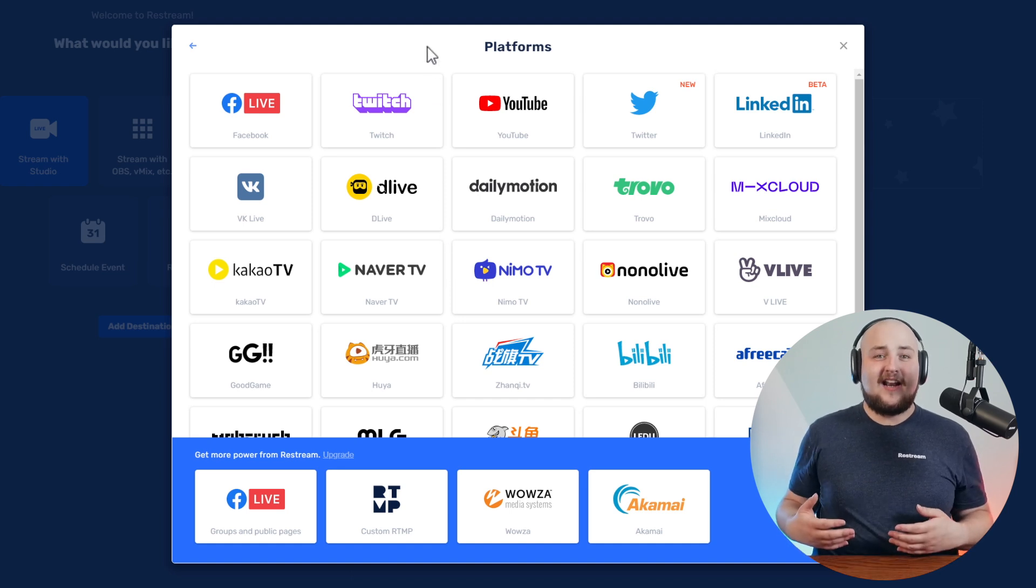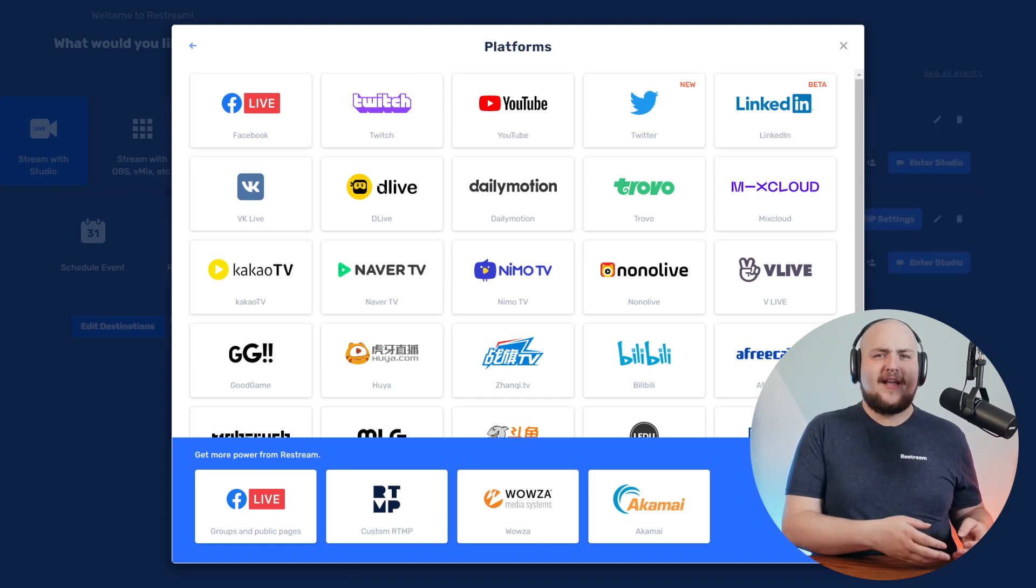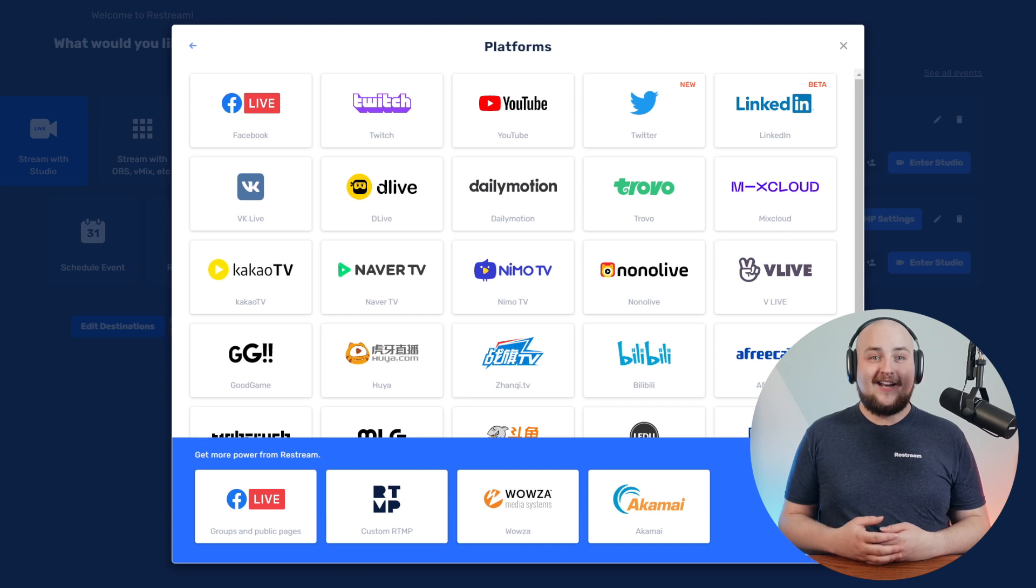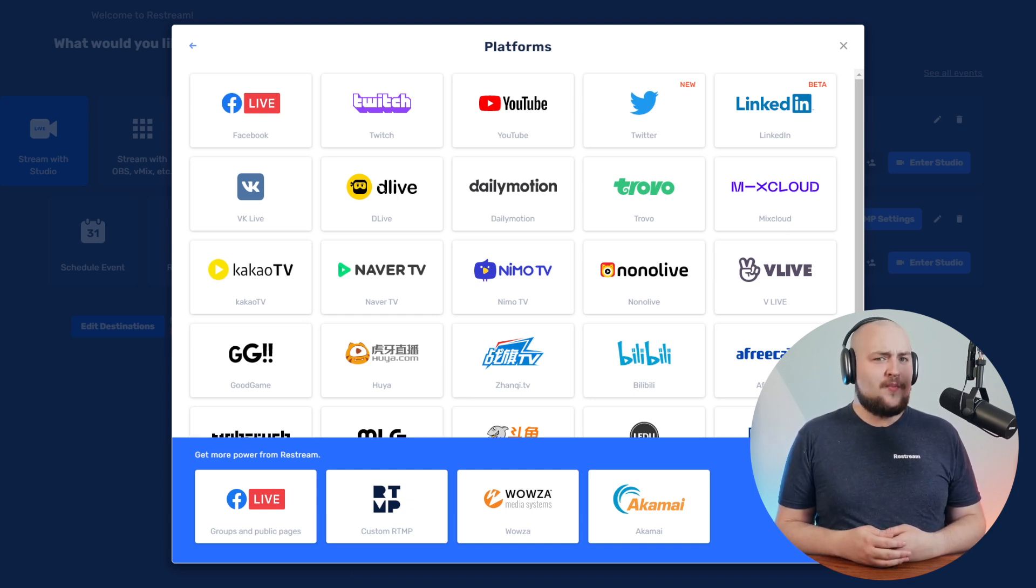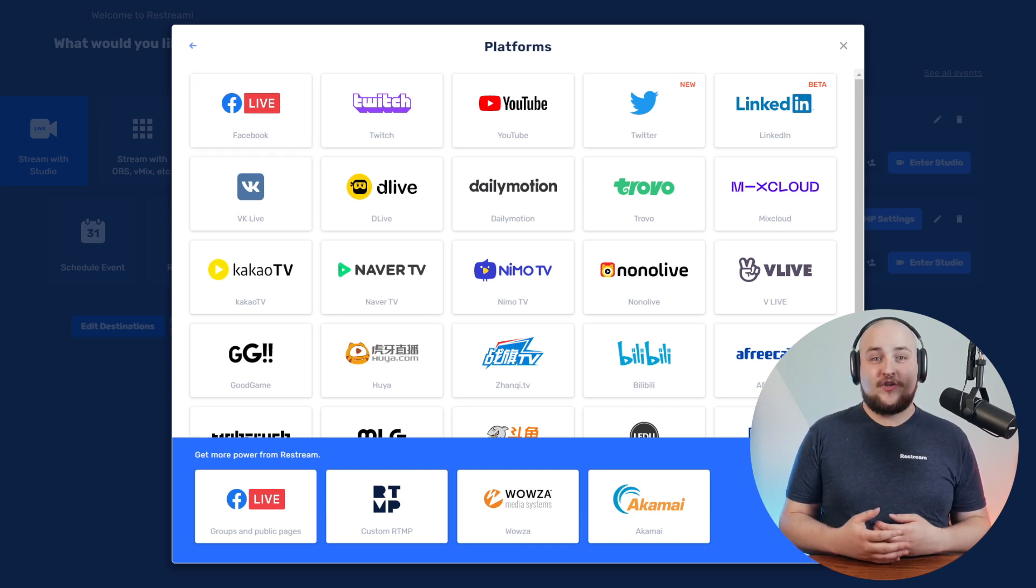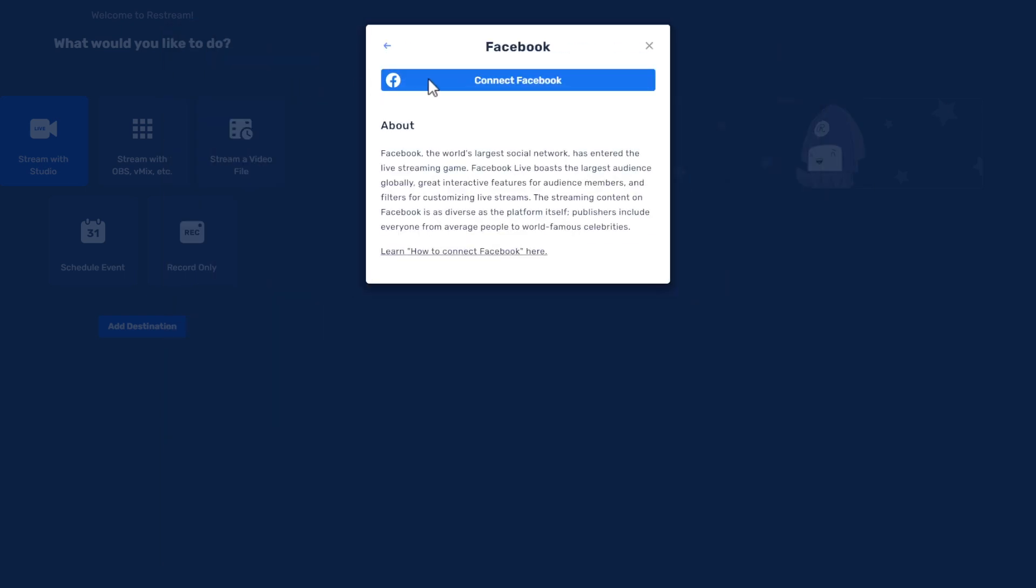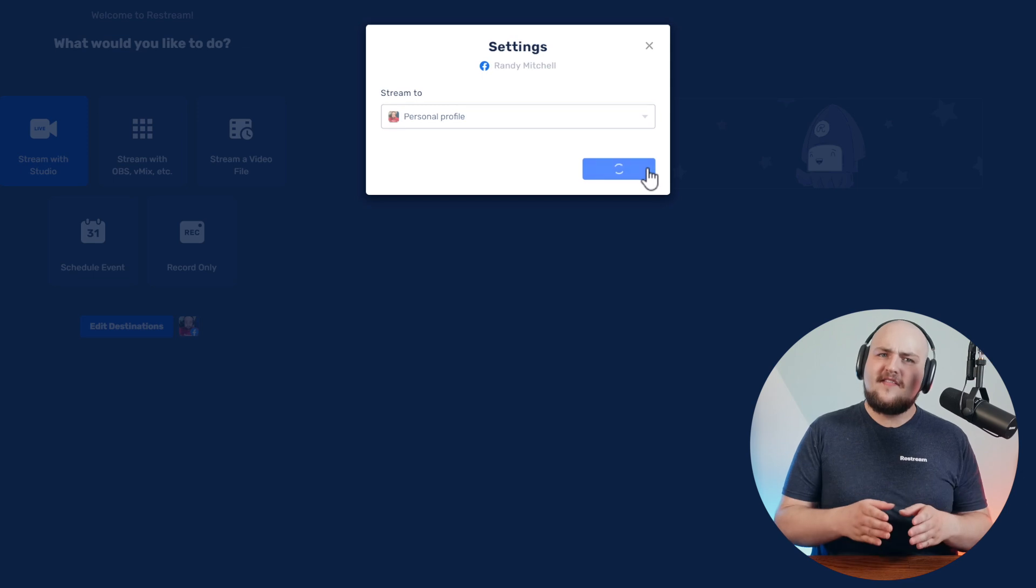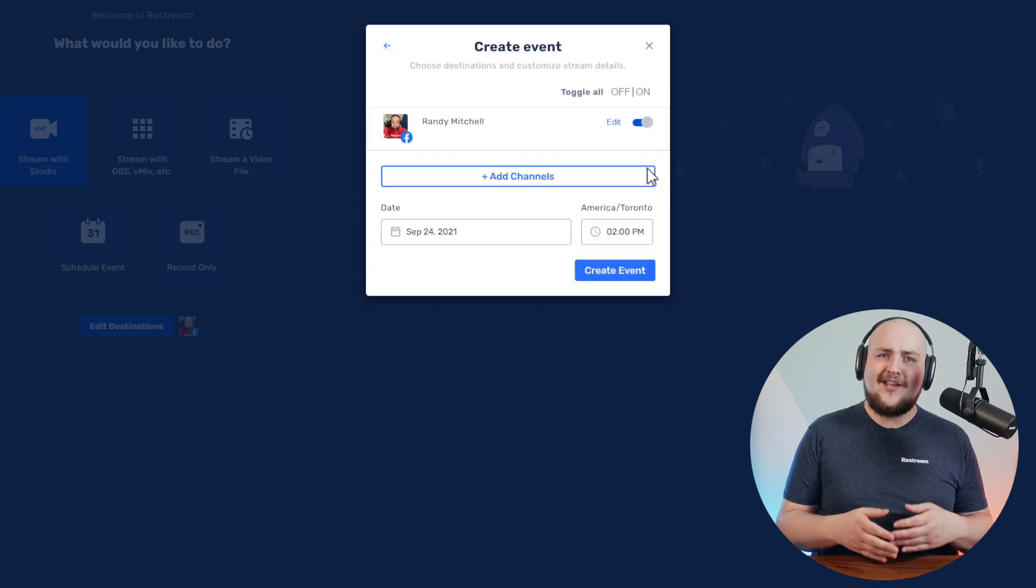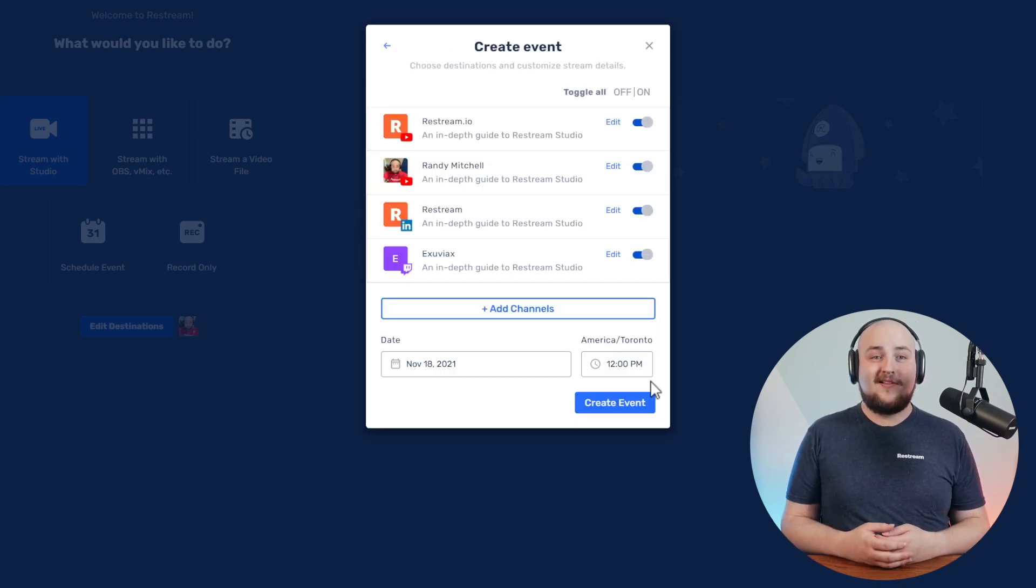Let's take a look at how the process of adding channels works by getting Facebook added. Remember, you can add multiple Facebook pages at once with our professional plan. And that's it. That's how easy it is to get your channels added to your stream.